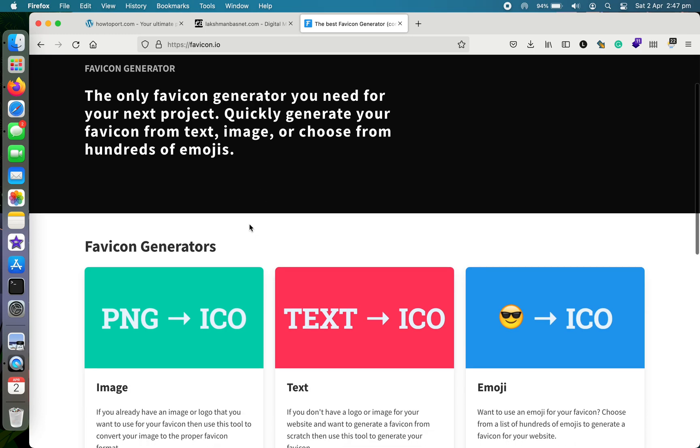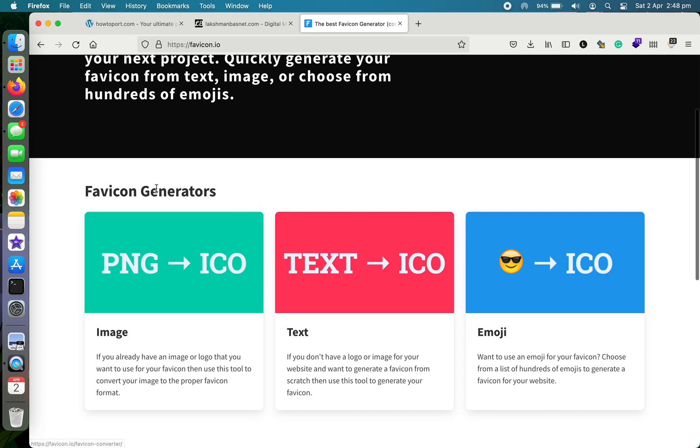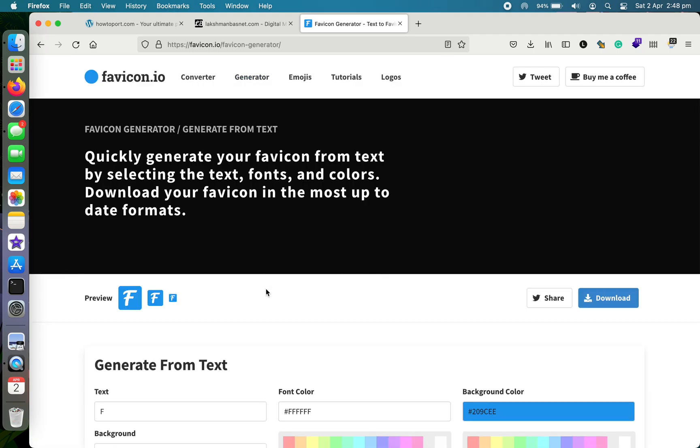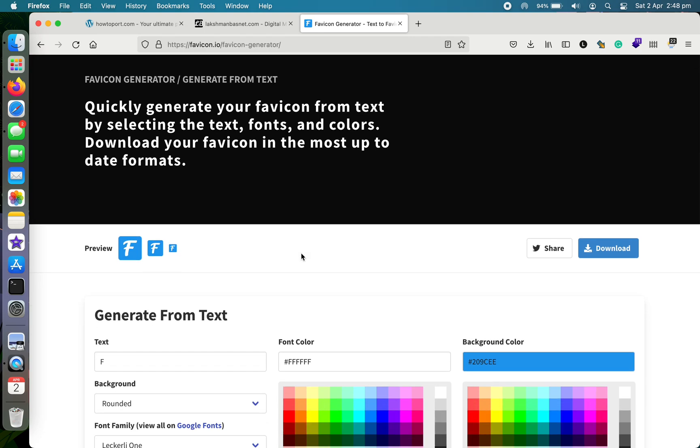As you can see, there are three different favicon generators here. You can choose to make one from image, or from text, or from emoji as well. But for me, I prefer to use text, so I'll just show you how you can generate a favicon with text.